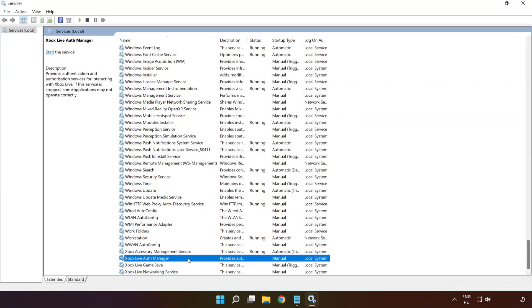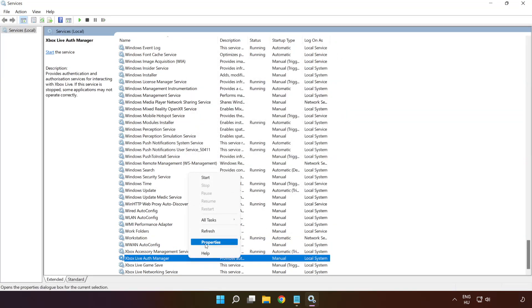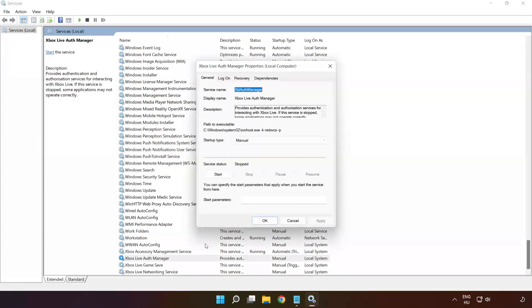Right-click 'Xbox Live Auth Manager' and click 'Properties.' Select startup type: Automatic, and click Apply, then Start, then OK.